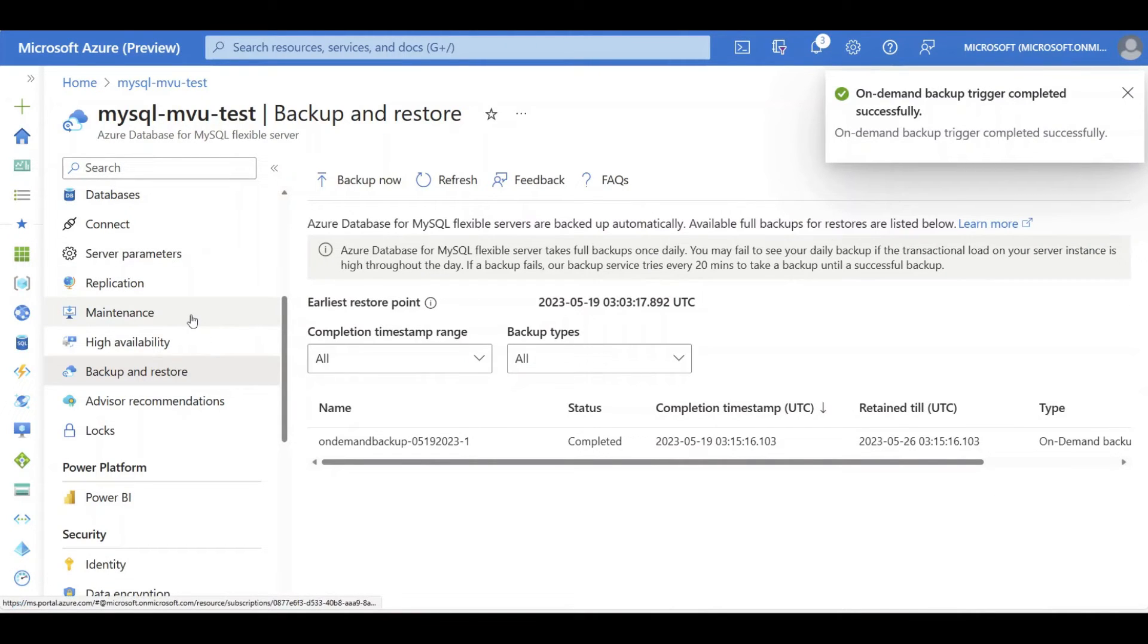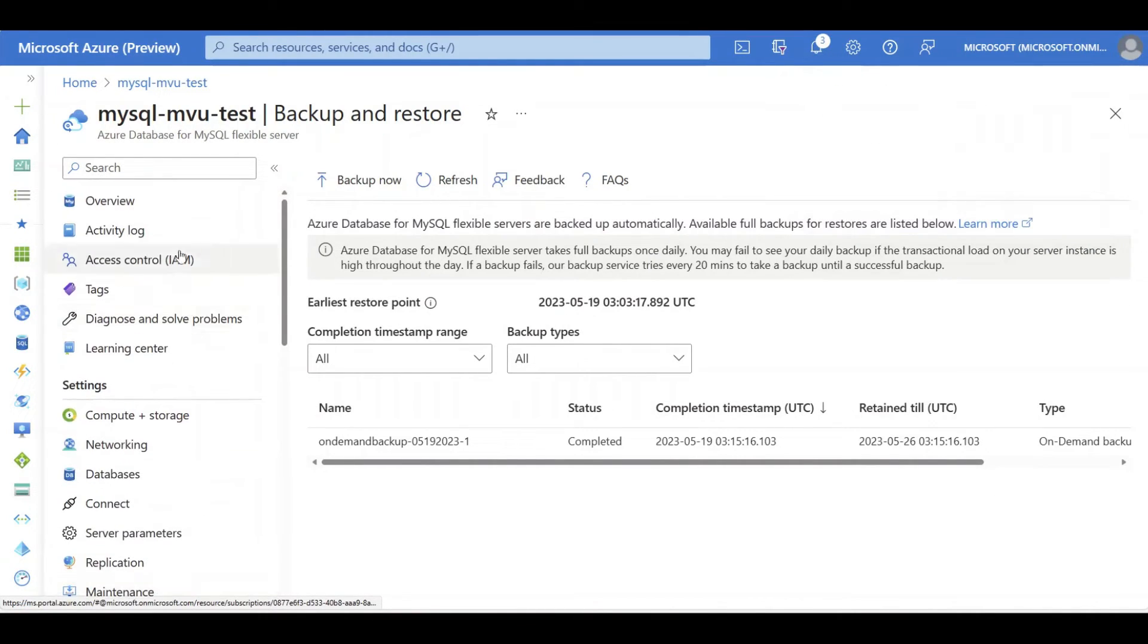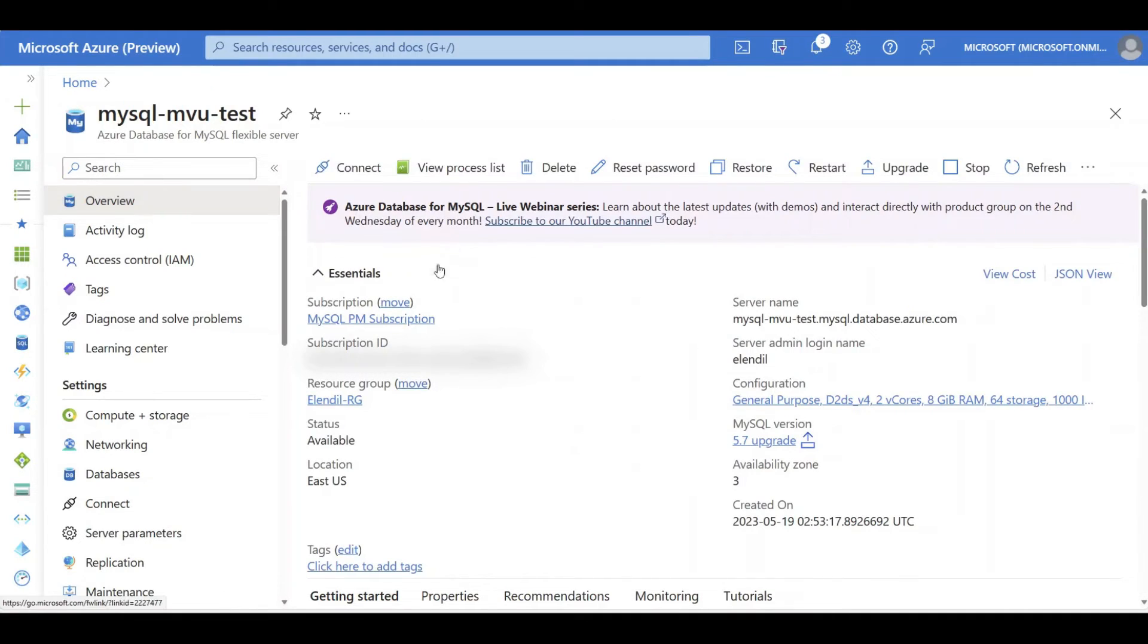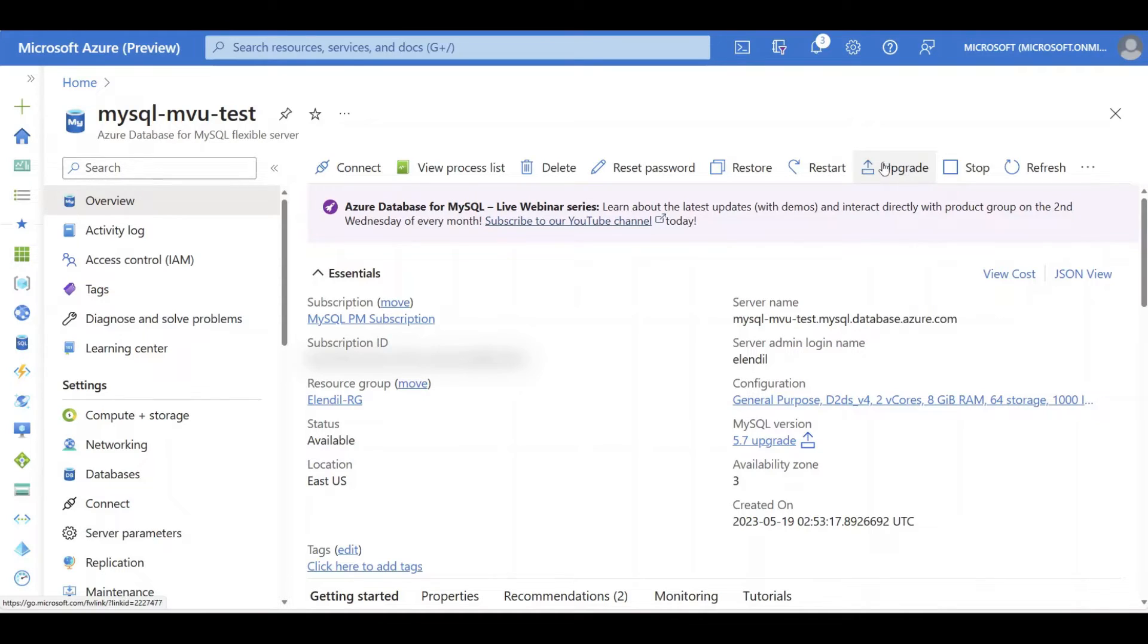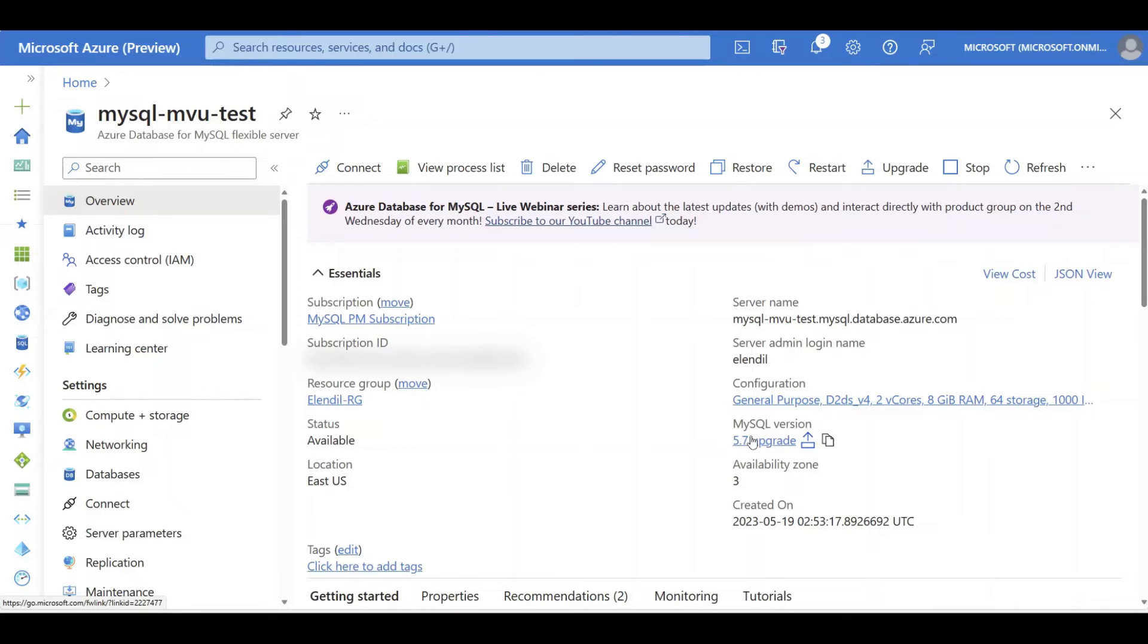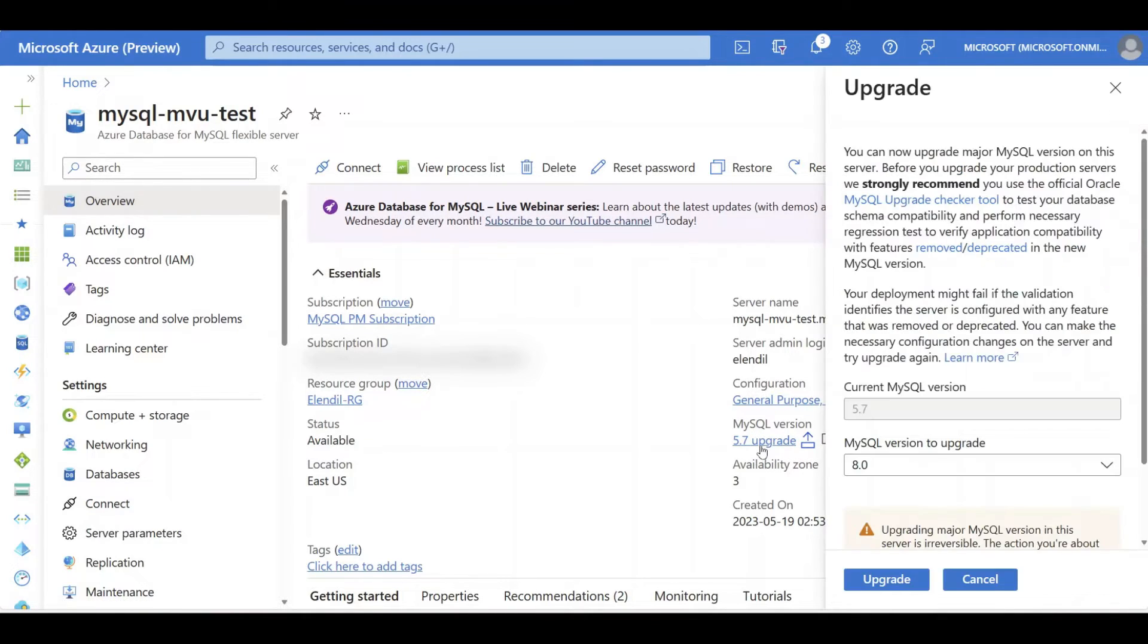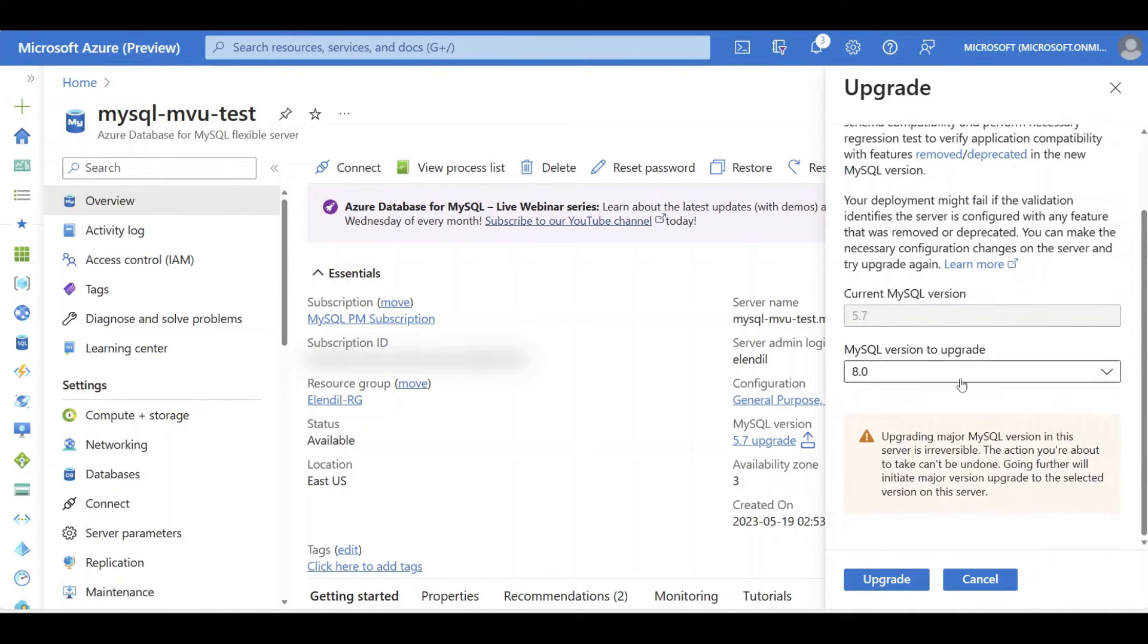Okay, the backup is ready. Then you can go to the Overview page and click the Upgrade button. There are two places that you can click the Upgrade button. First, it's in the top banner, and then you can directly click the 5.7 Upgrade button in the MySQL version label. Make sure all the prerequisites are met, and click the Upgrade button.